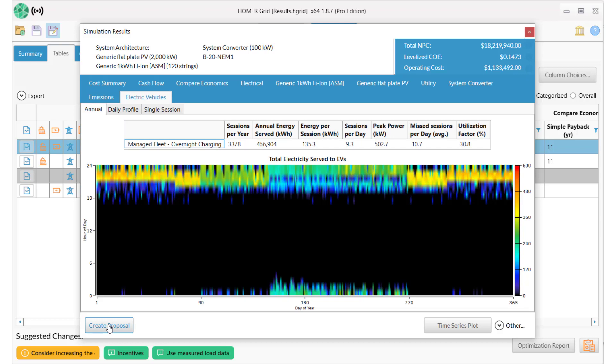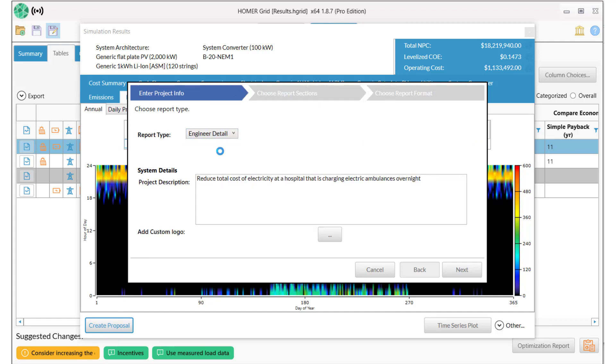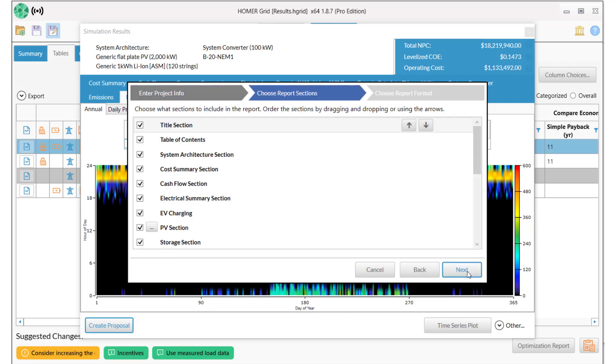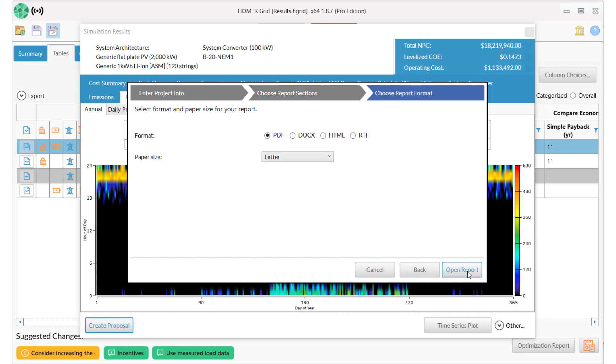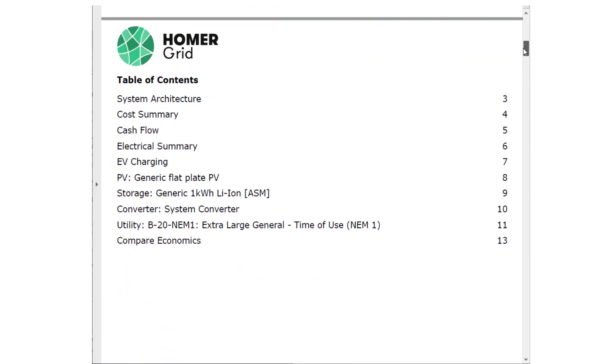Finally, we'll create an engineering detail report that will let you share your Homer model results with other members of your team. Just click Create Proposal, select Engineer Detail, change any of the information that you want, including what to include and in what order, the format: PDF, Word, HTML, or RTF. And then when you select Open Report, you get an easily shareable report with the details of the system that you selected, which will usually be the winning system.